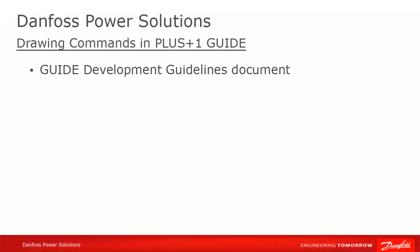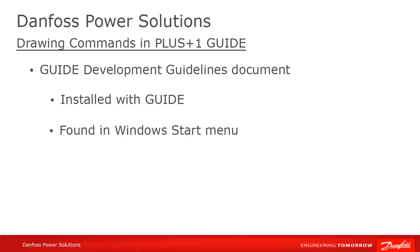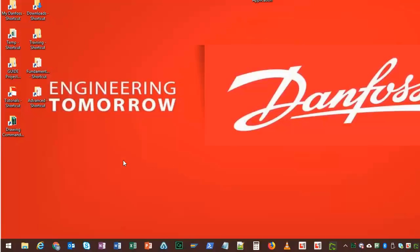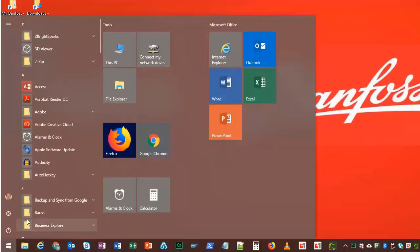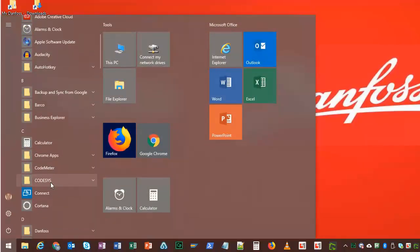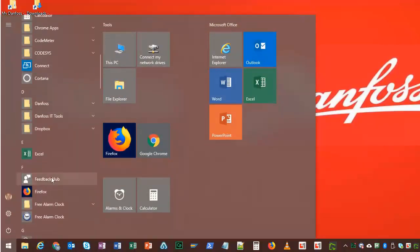If you want more in-depth programming tips, check the Development Guidelines document which is installed with Guide. You'll find it in the Windows Start menu under Danfoss with a number of other plus one reference documents.